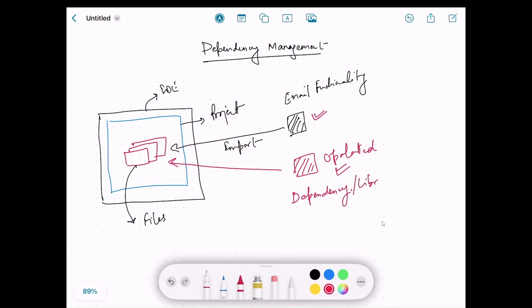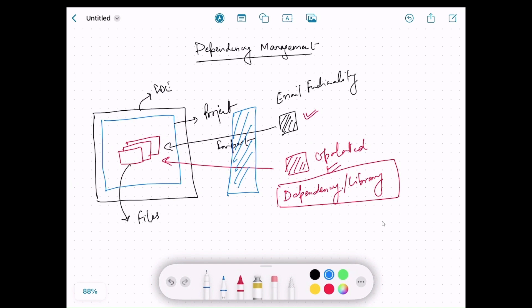A dependency is also called a library. When we want to use a new dependency or a new version of an existing dependency, we ask the dependency management tool to find that version or library. It's the job of that tool to find the library and return it so that we can import it into our project and use it. There are many dependency management tools, like Maven and Gradle.